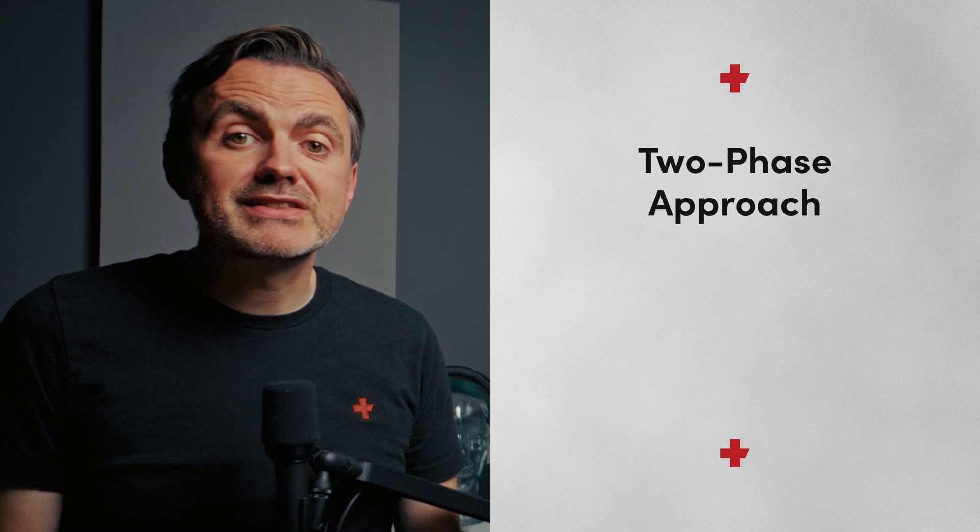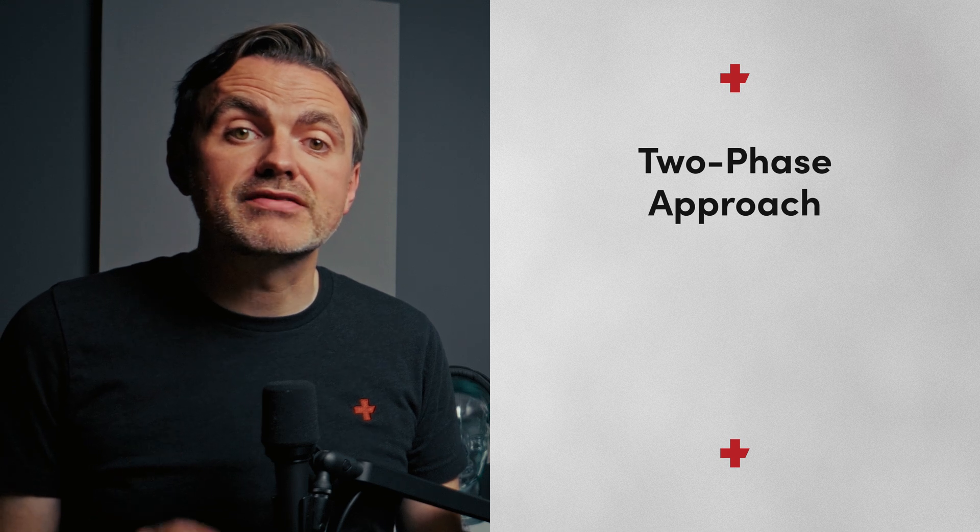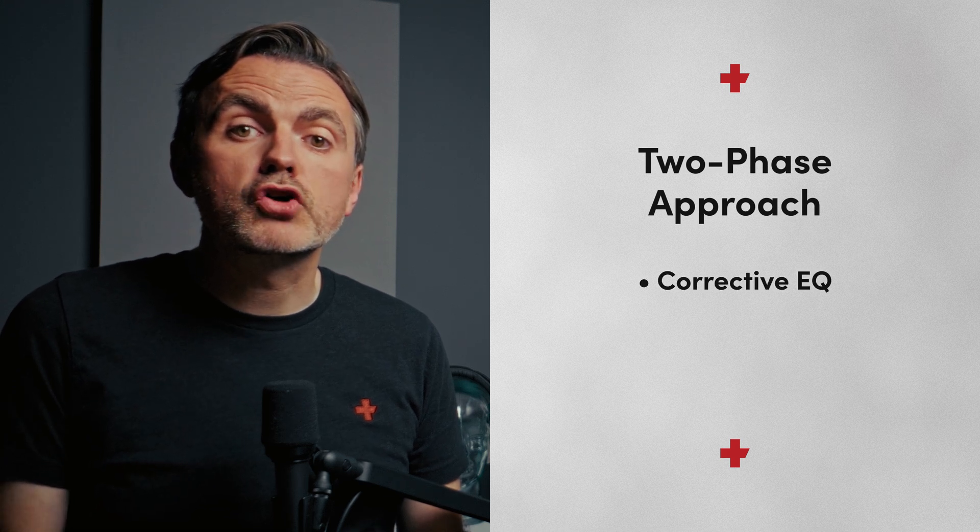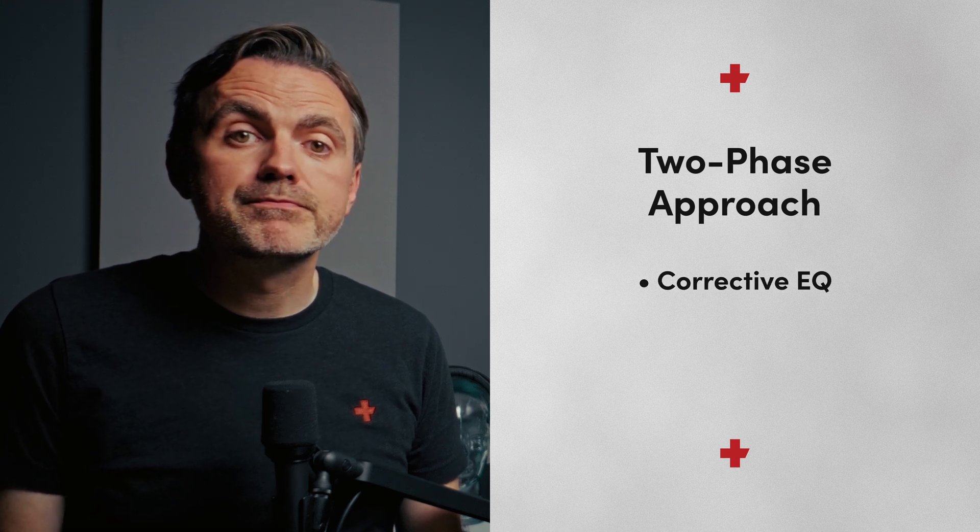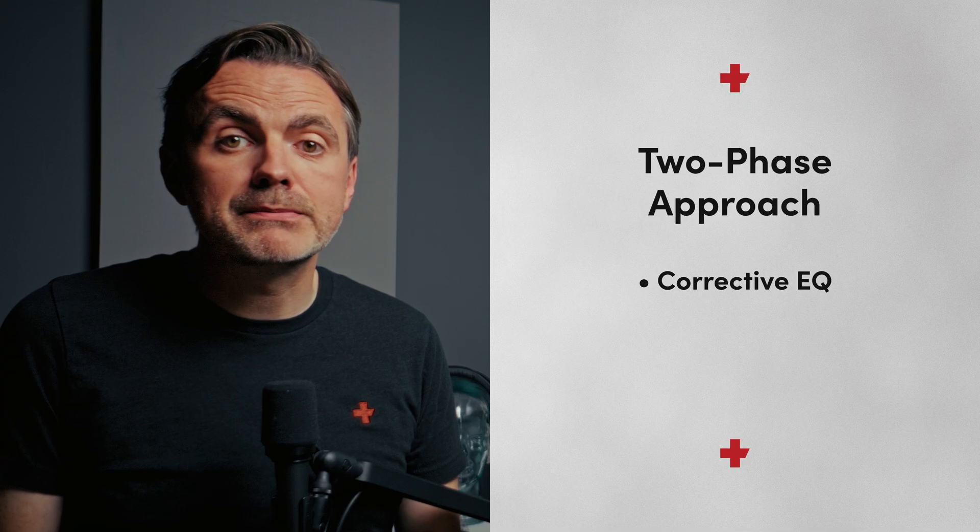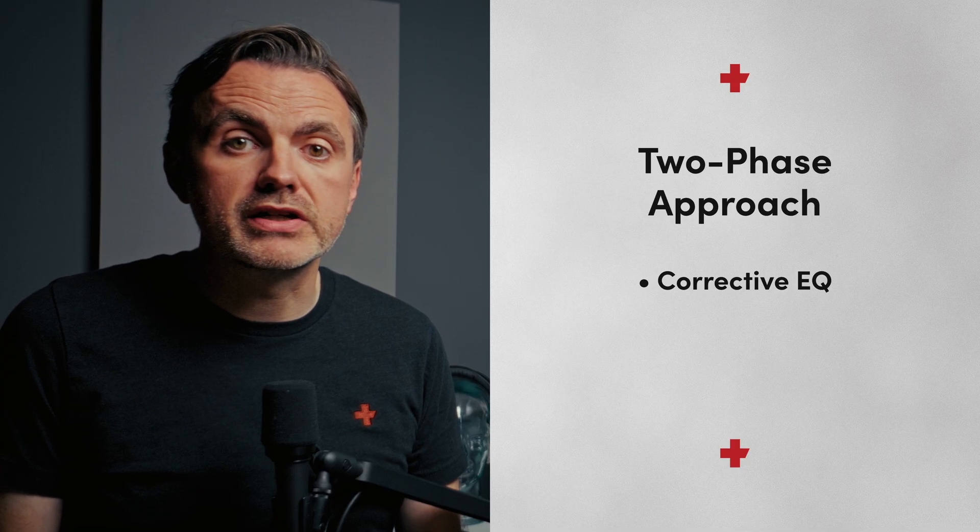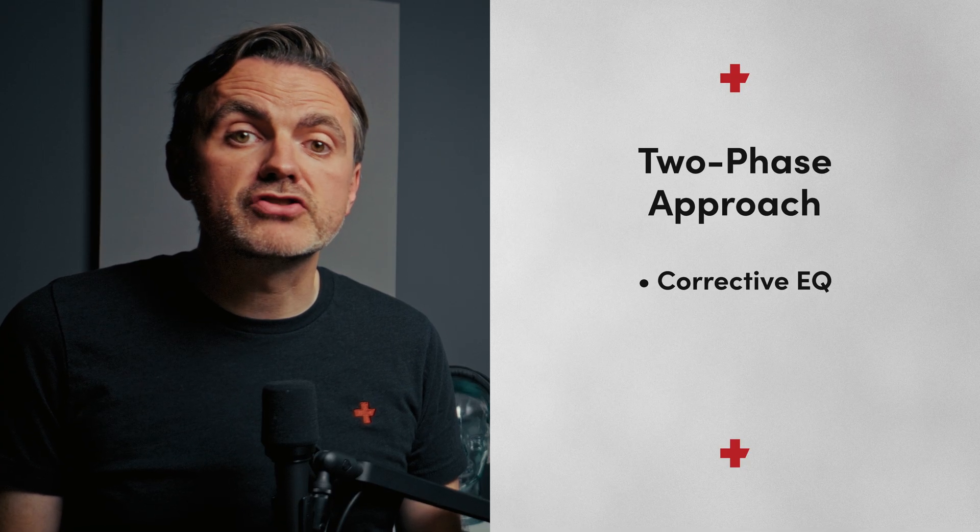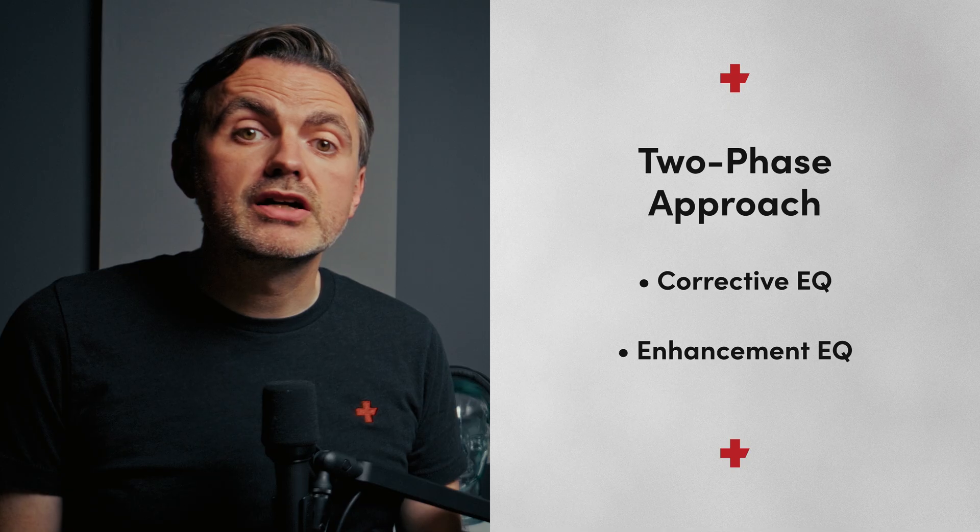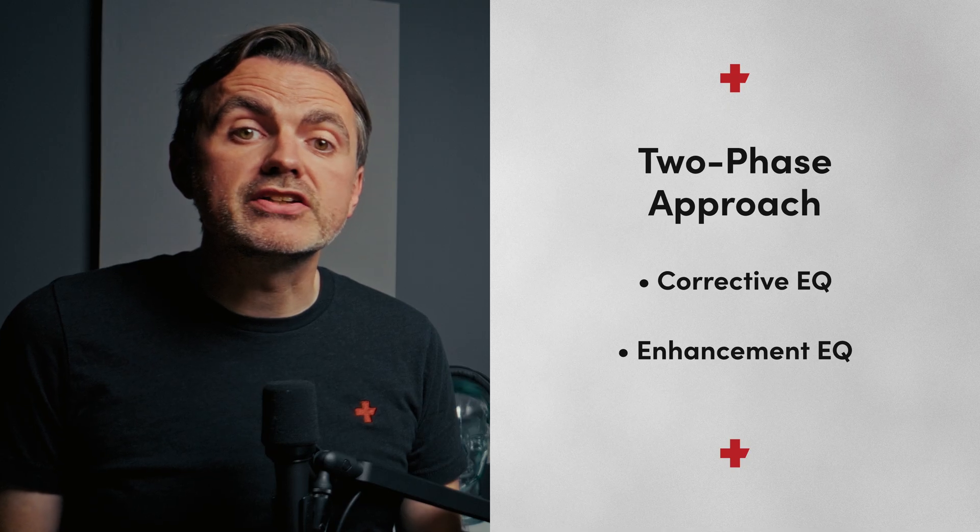The process really breaks down into two distinct phases. First, we've got the corrective EQ. This is where we try and clean up any nasty parts of the audio recording and remove distracting problems. Second, we have enhancement EQ.